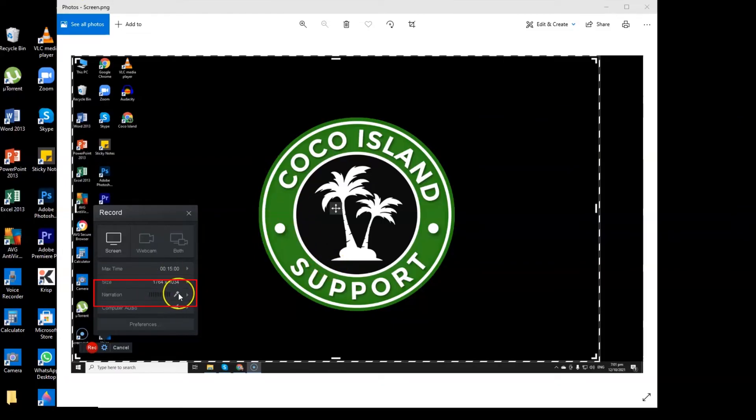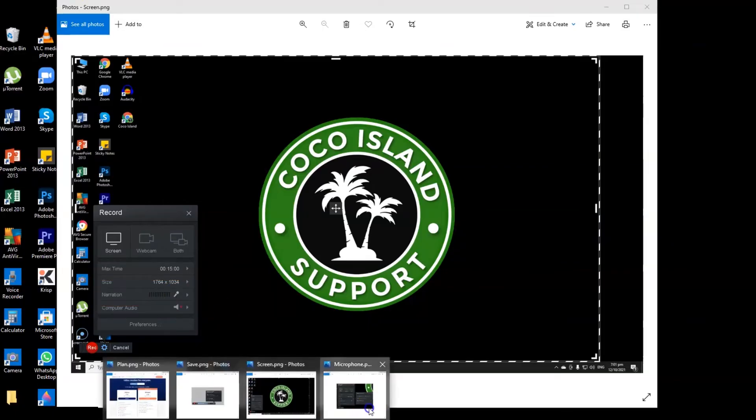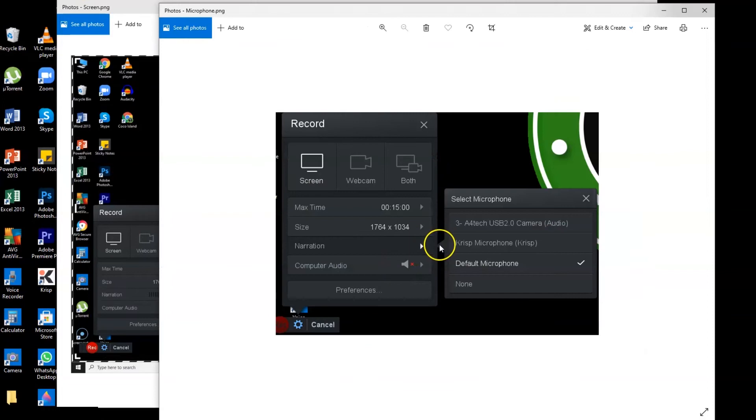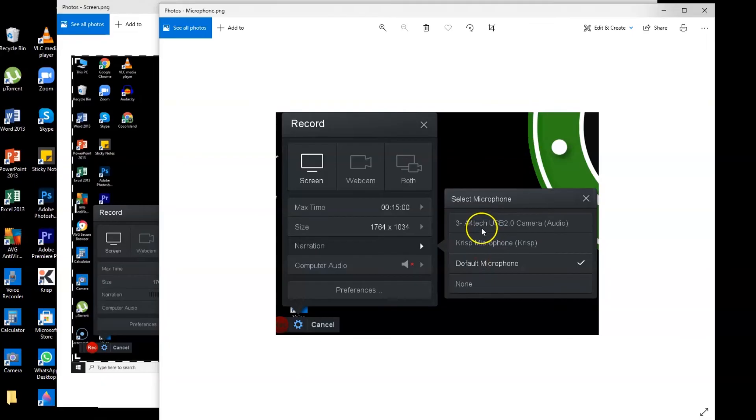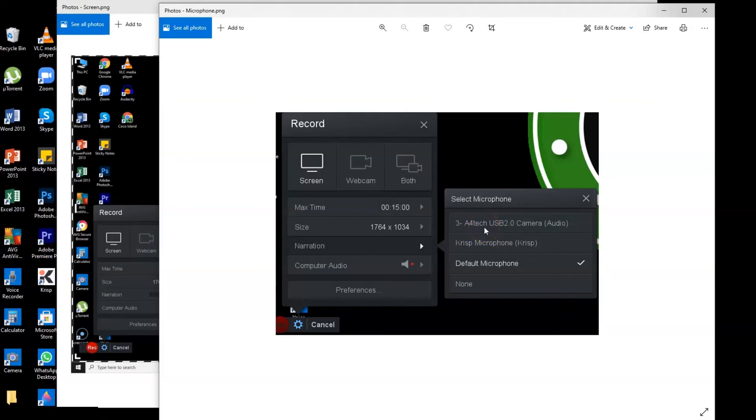And for the narration, I will give you a sample picture here. Like for example, if you are using an A4 Tech or Chris microphone or like Jabra or Plantronics, make sure that you highlight your headset so that your voice will be recorded on this application.